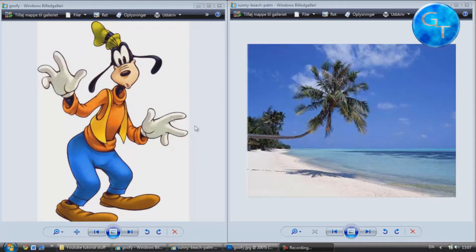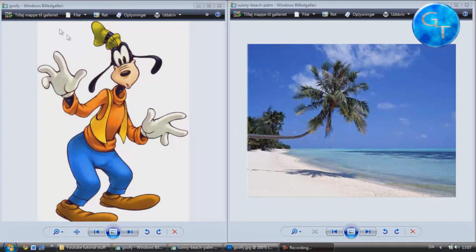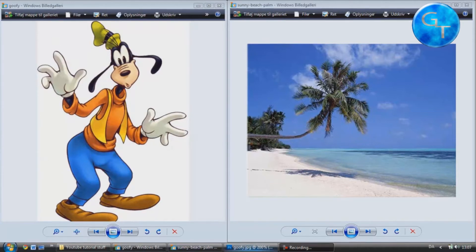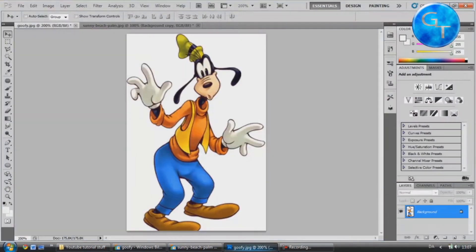Hello there guys, in this tutorial I'm going to take Goofy to the beach. This is a JPEG image of Goofy, that means there's a white background. Now let's jump into Photoshop.